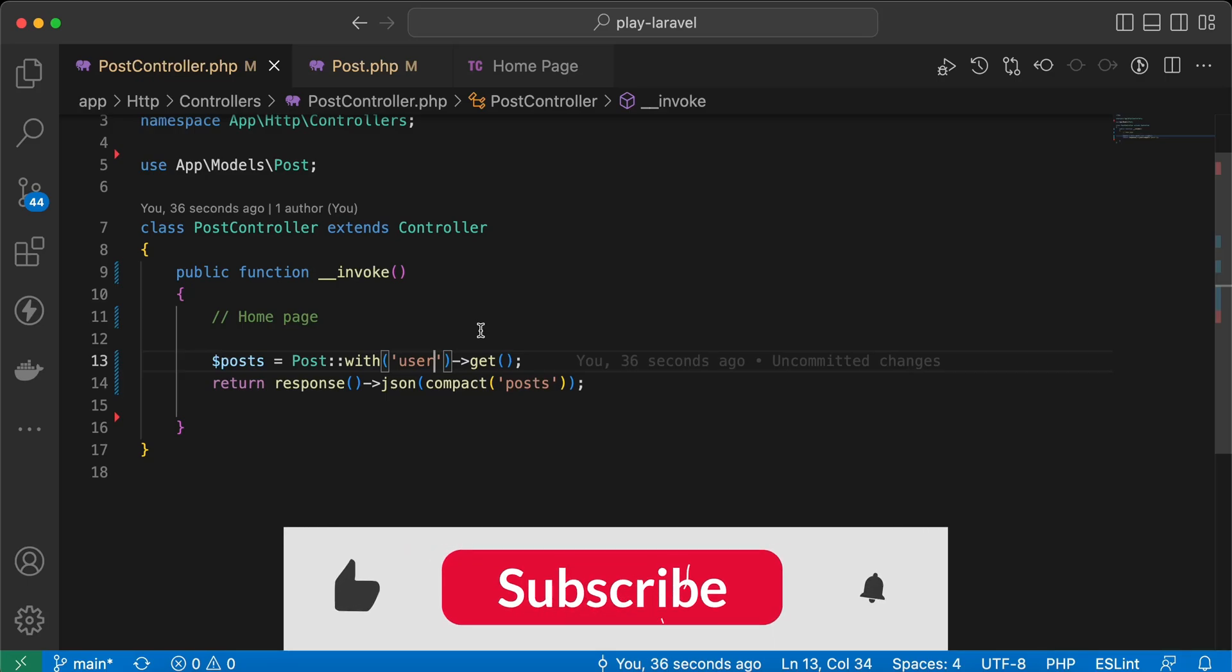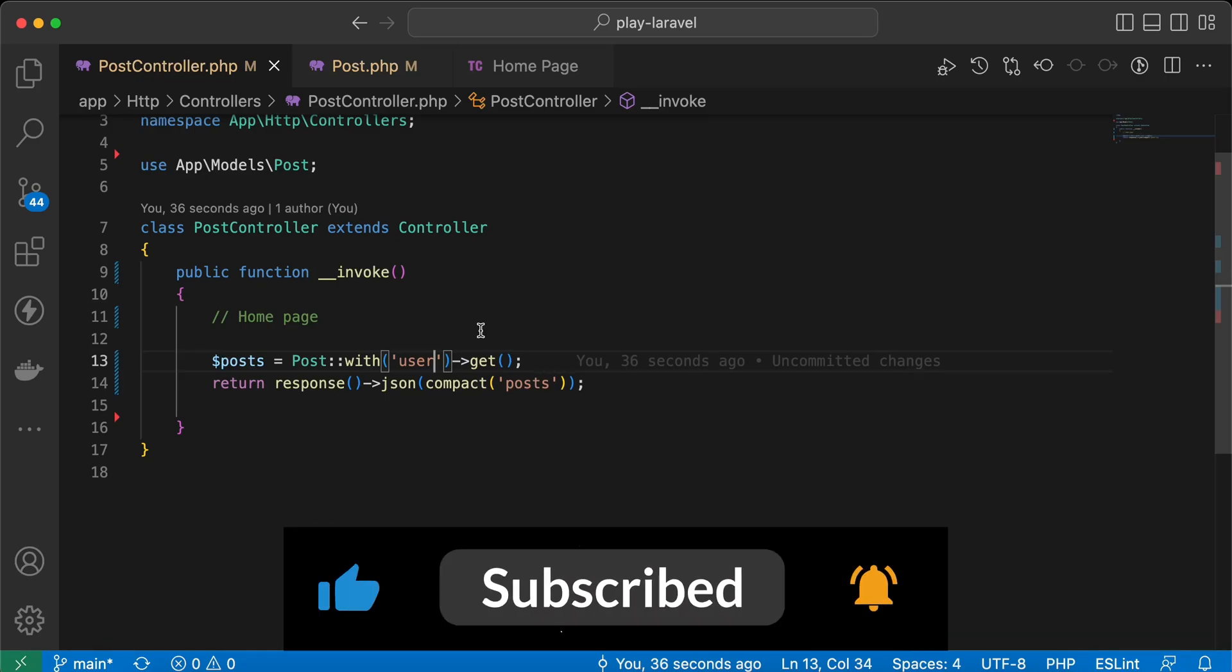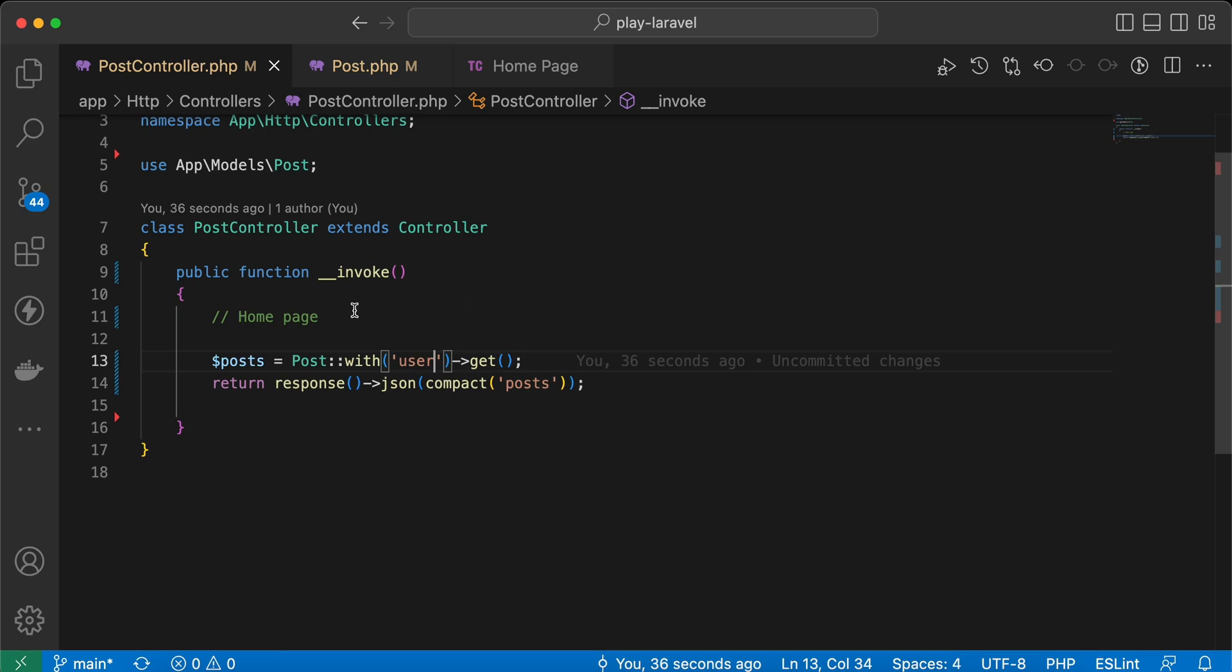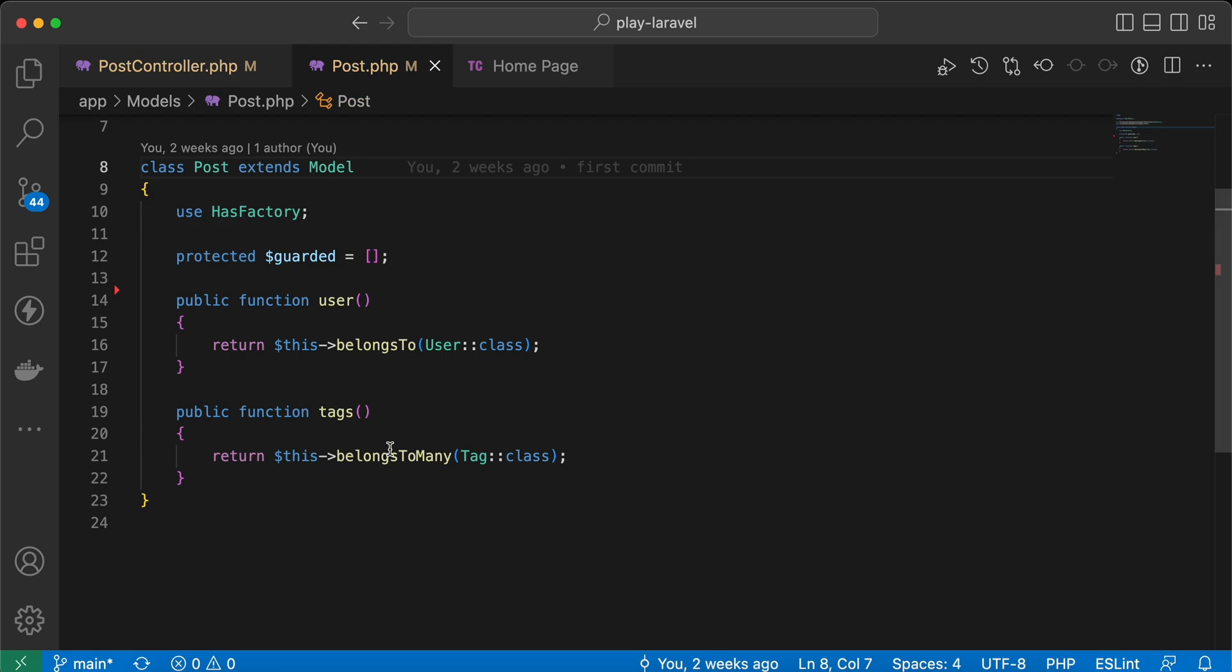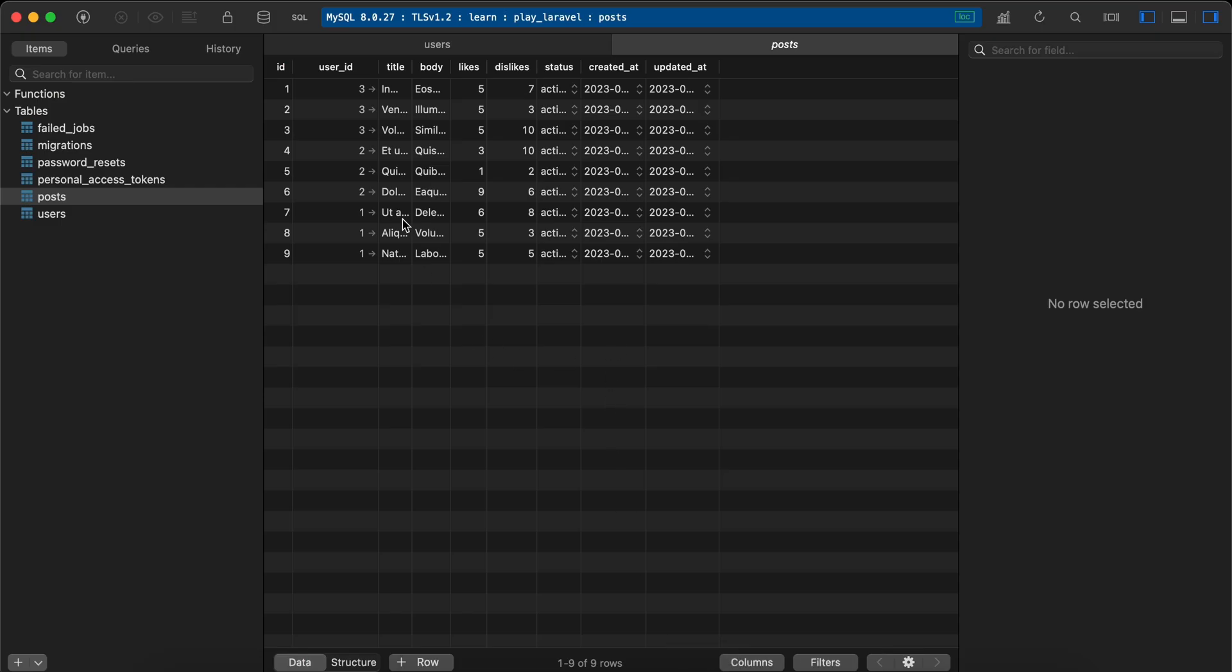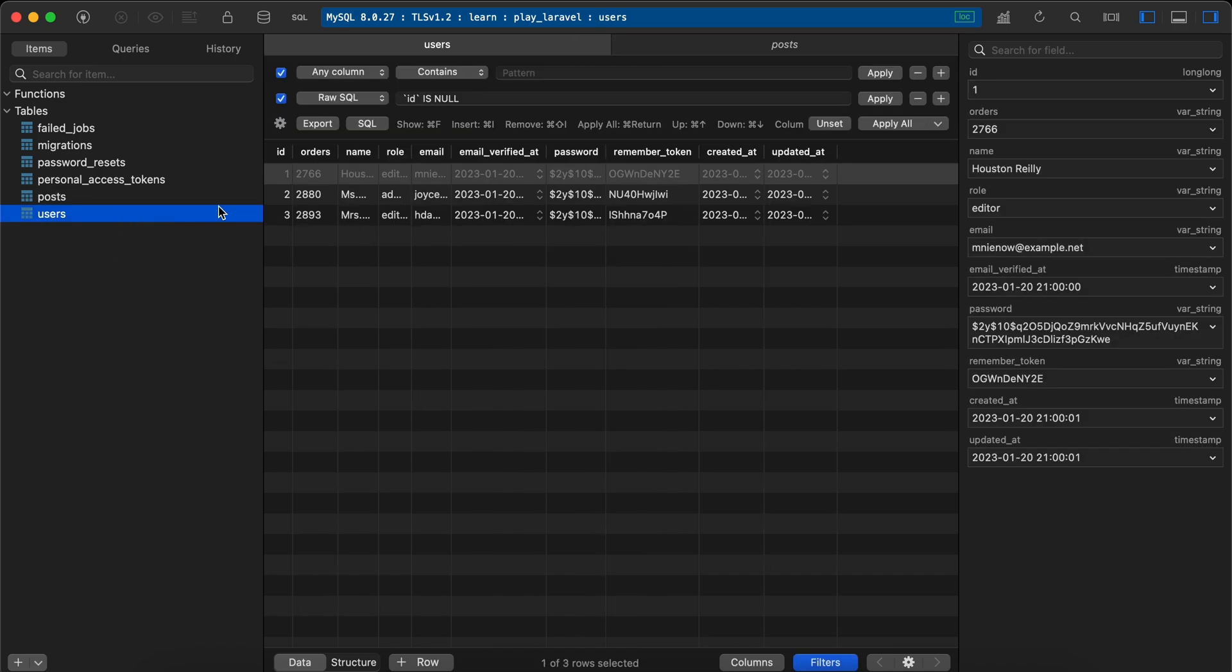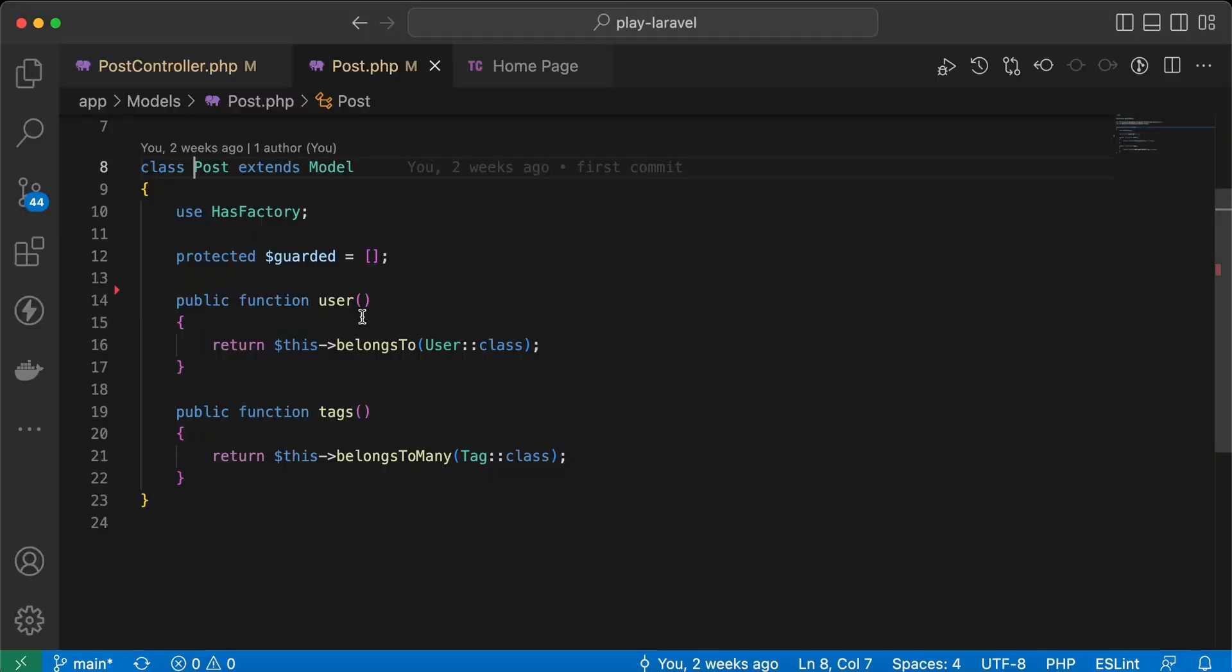Assalamualaikum guys, in this video we'll talk about some tips about eager loading in Laravel. Here I have my post model and it has a relationship with users as you can see here. In my database I have nine posts and three users, and each user has three posts.